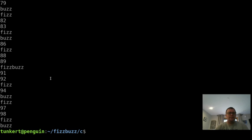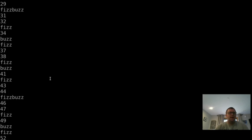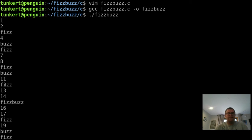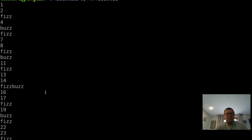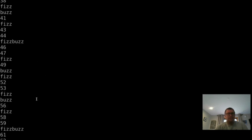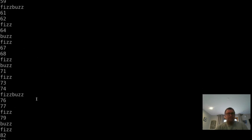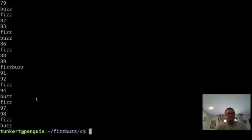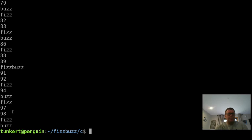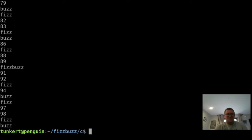And there we go. So we start one, two, fizz, four, buzz, six is divided by three, fizz, seven, eight, nine divided by three, fizz, ten is divided by five, buzz, 11, 12 is divided by three, fizz, 13, 14, fizzbuzz. We see fizzbuzz again at 30. It's going up and it's going up, going up, working all fine. And 97, 98, 99 is divided by three. And then a hundred is divided by five. So we get buzz.